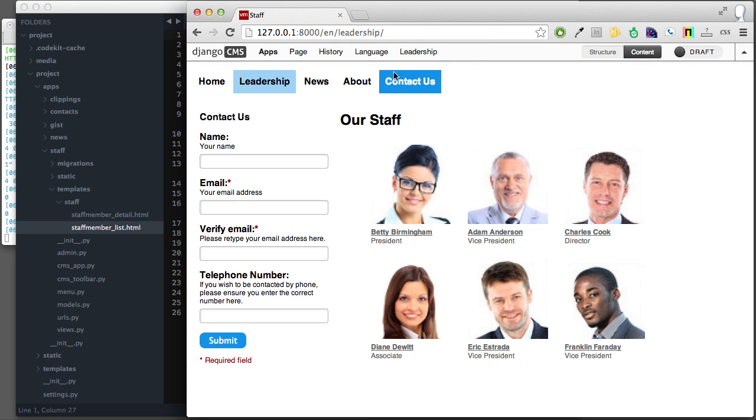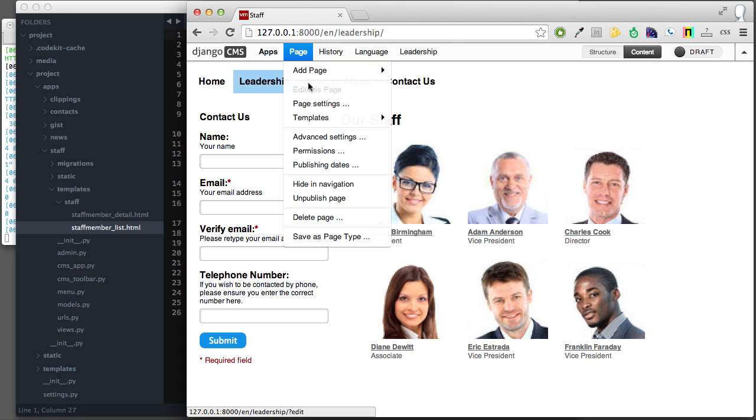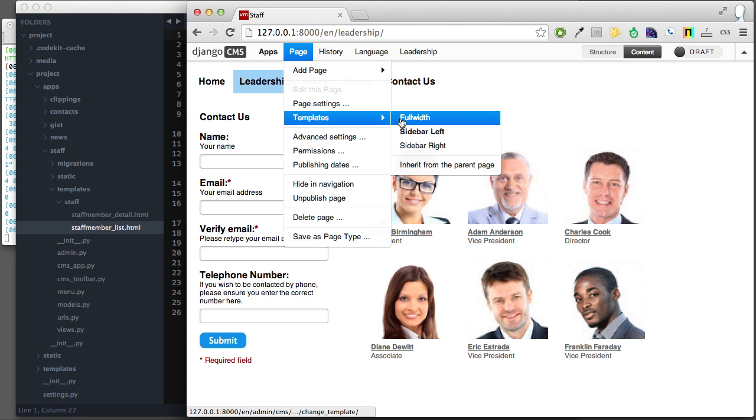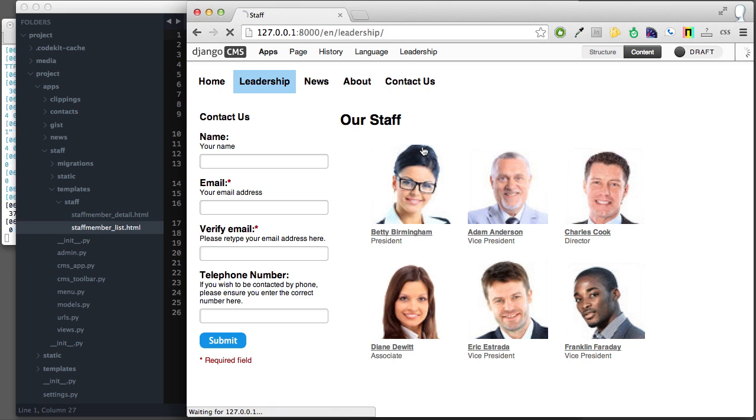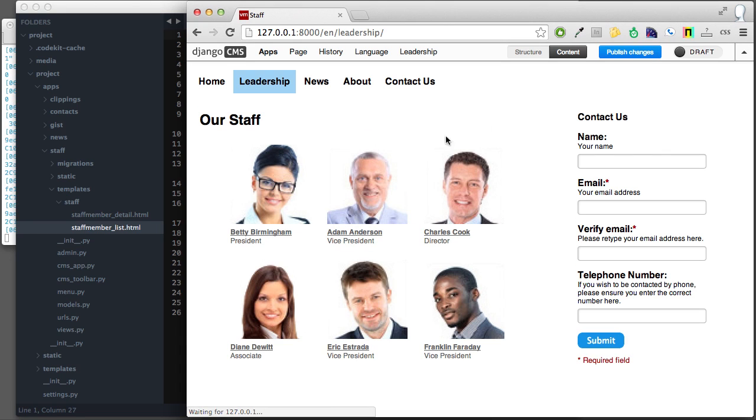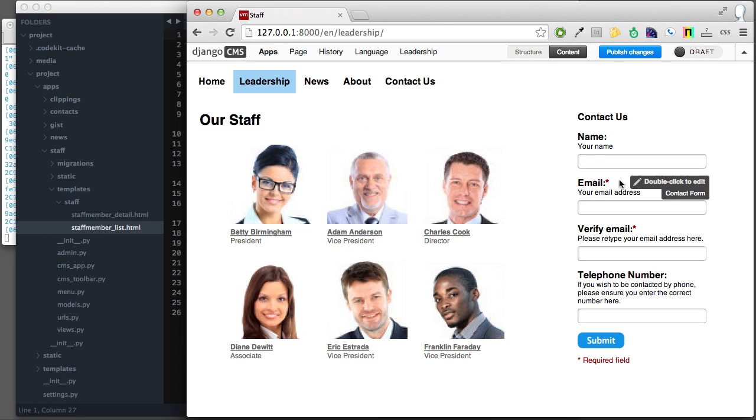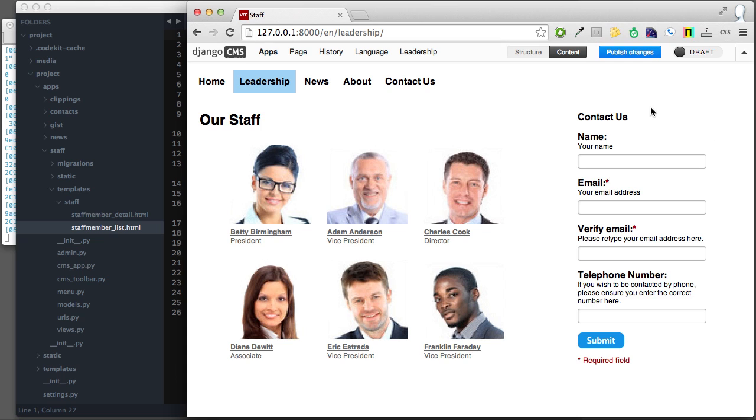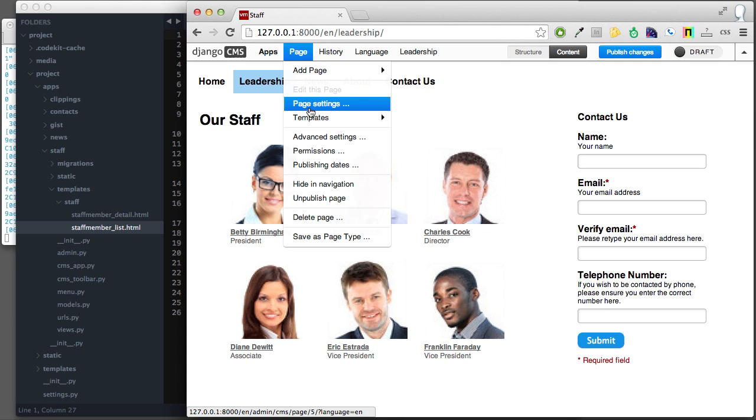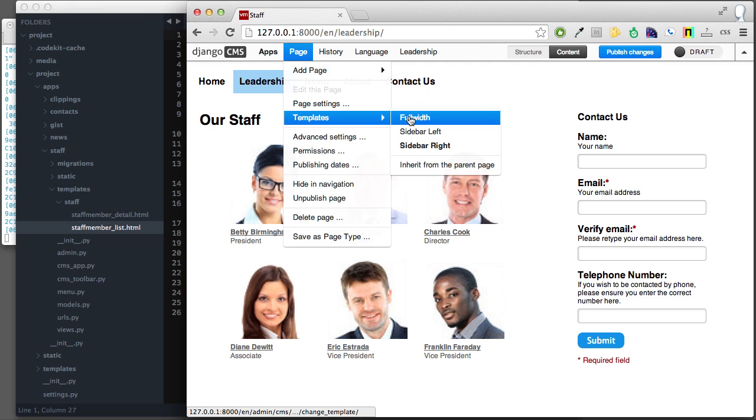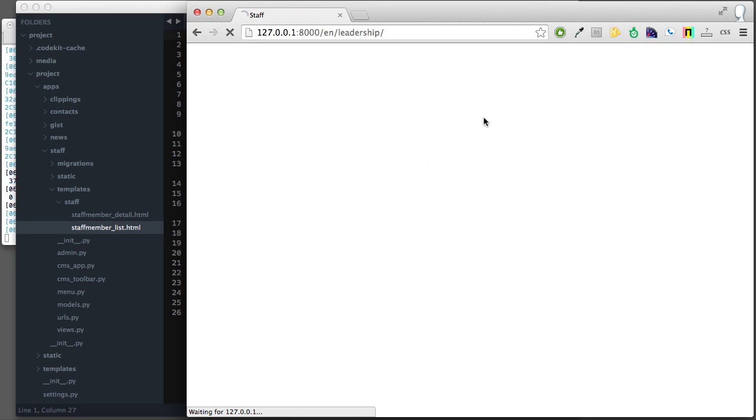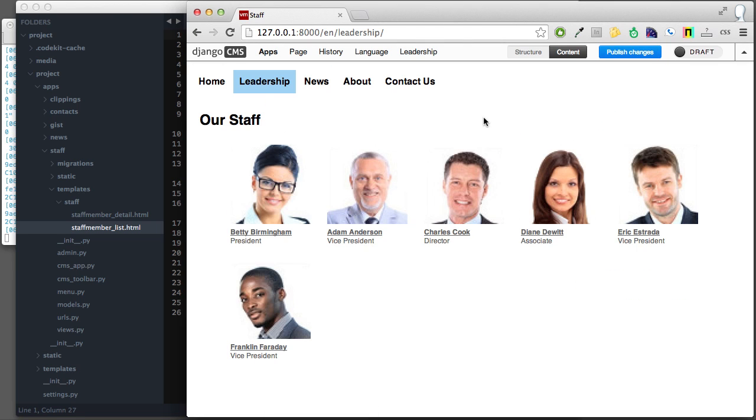Now that I'm on this page, even though this is an app hook, I can change the template to sidebar right in this case. Lo and behold, the plugin in the sidebar will be on the right side because that's where the sidebar is. Similarly, I could change it to full width, and now I no longer have a sidebar.